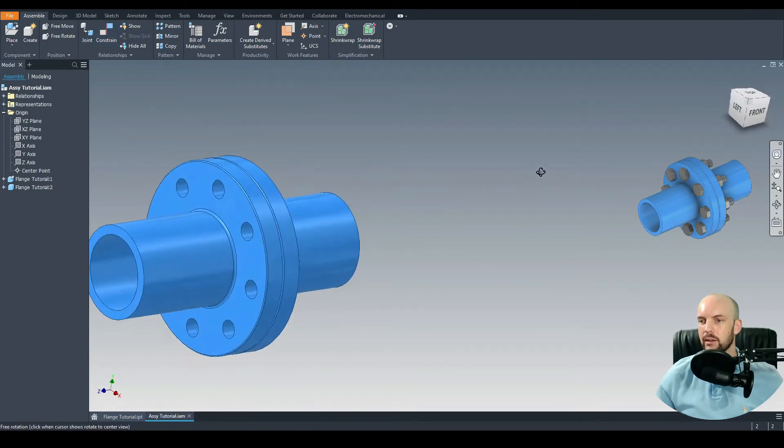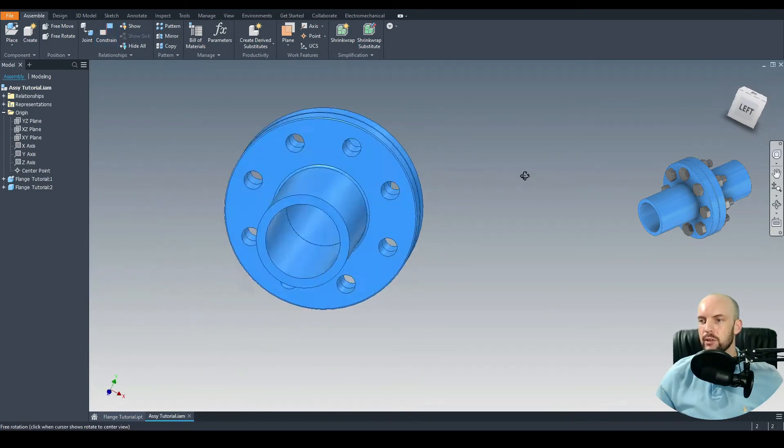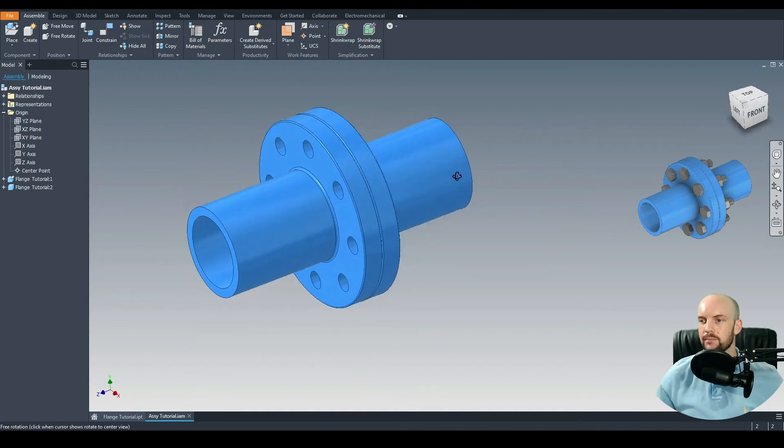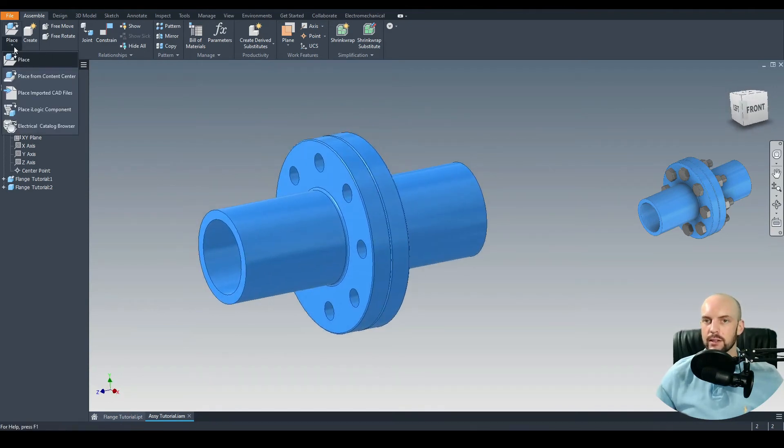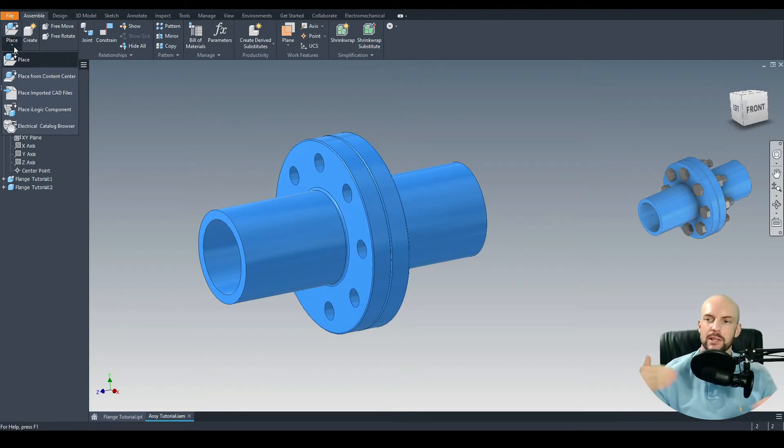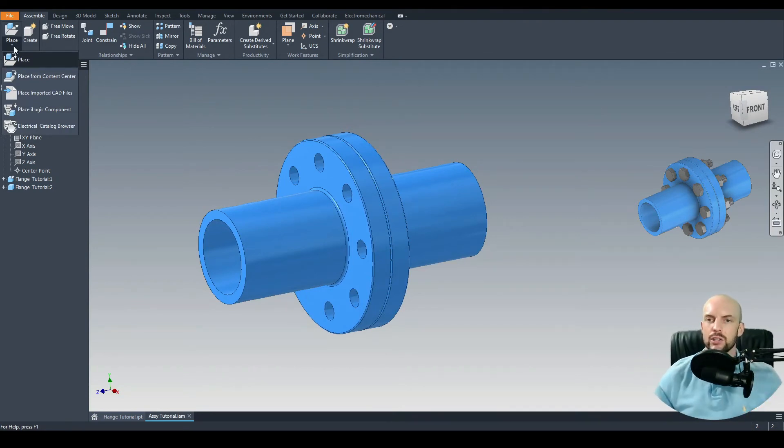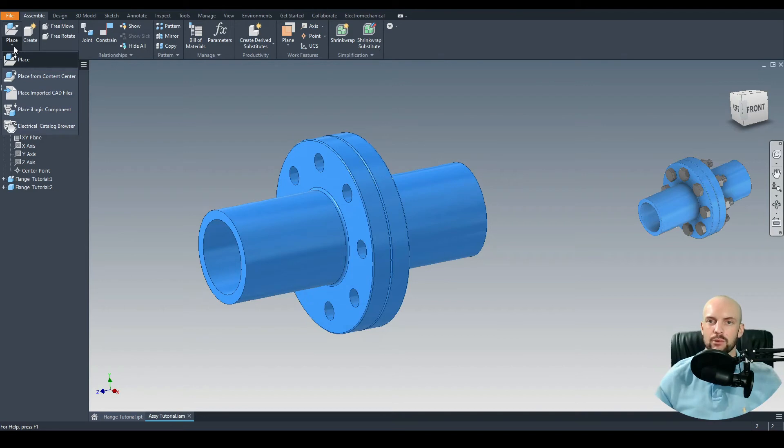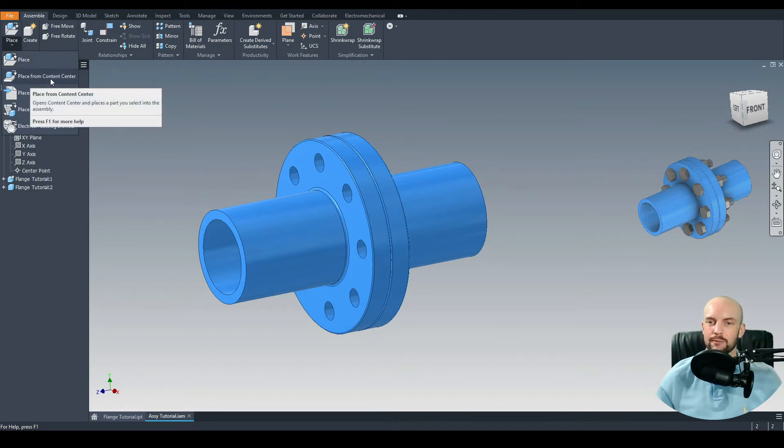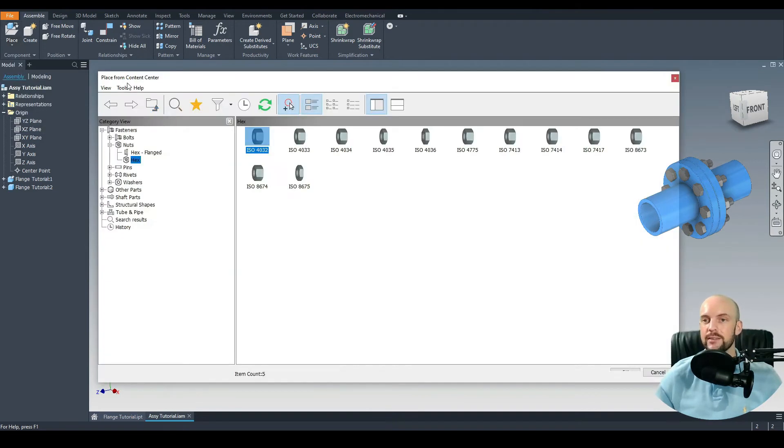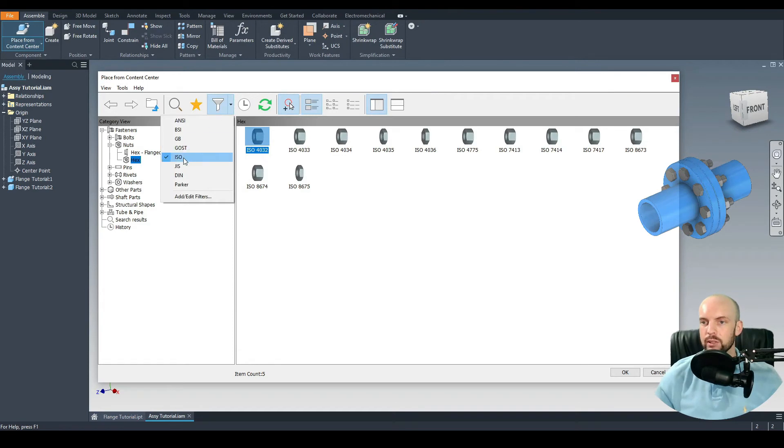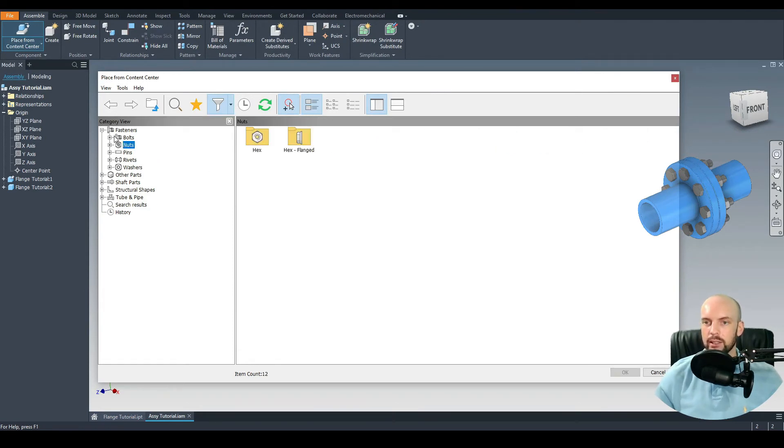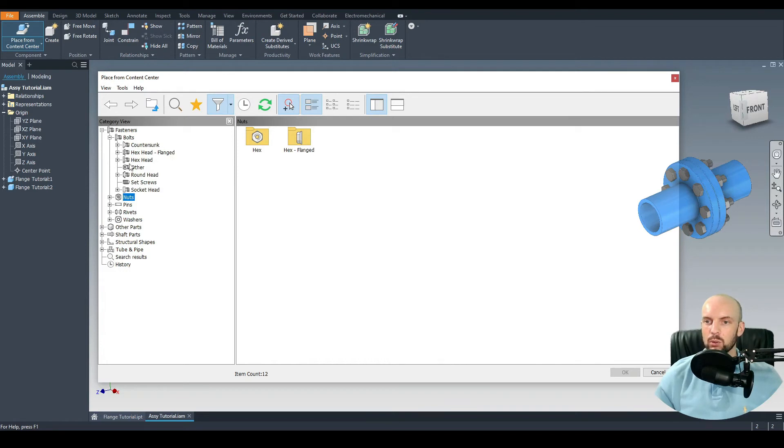Next we need to insert the fasteners. For this, instead of drawing the fasteners themselves and inserting them, we can actually choose fasteners from the Autodesk library. Under Place we'll go Place from Content Center. Here I'm just going to turn on a filter which is the ISO so it's going to mark out the ISO parts. We'll choose Bolts. For this we'll choose Hex Head Bolts.